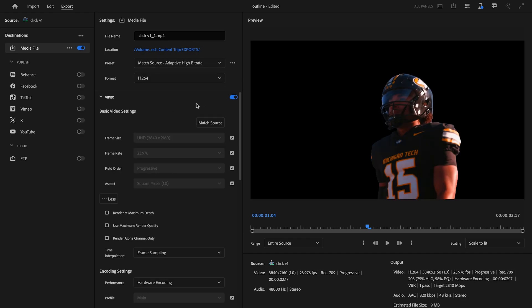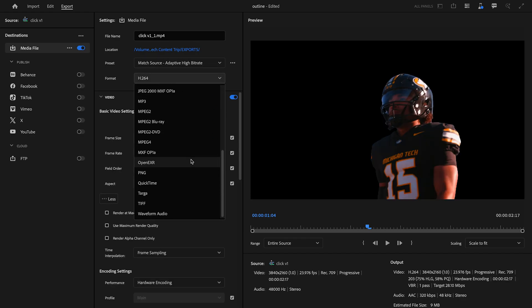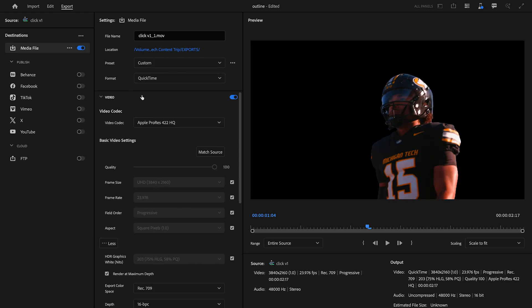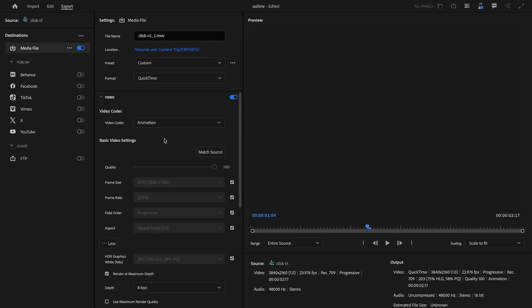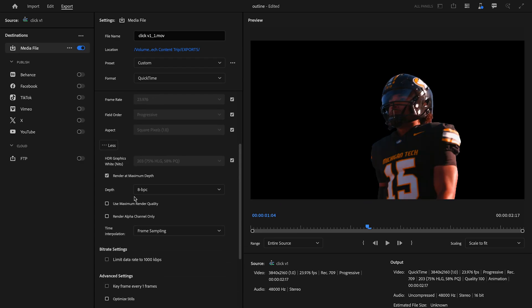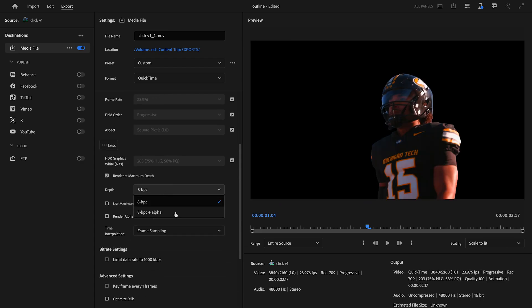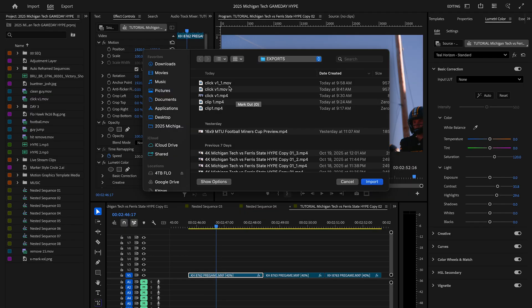Now let's just export this. Instead of exporting as H.264, let's scroll down and click QuickTime under format and change the video codec to animation. Then come down here to depth and change it to eight bits per channel and alpha, and then let's export that.